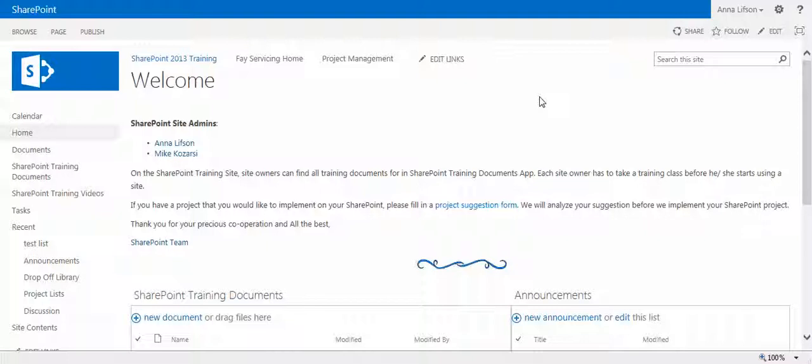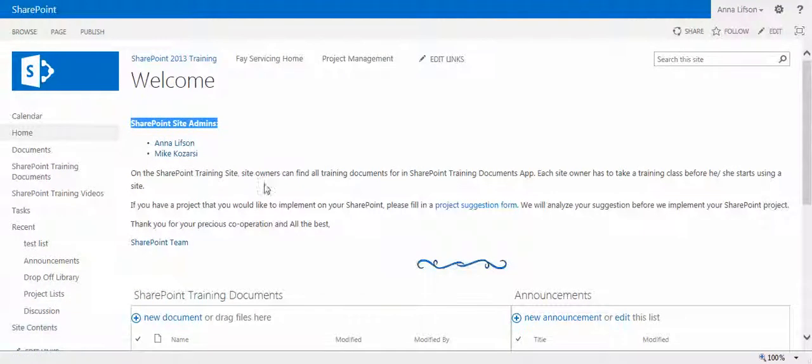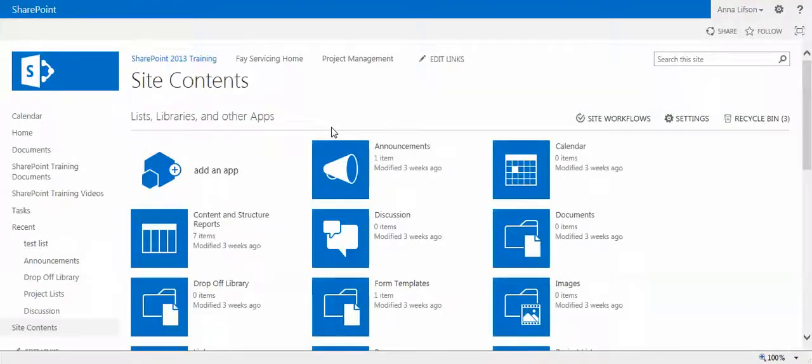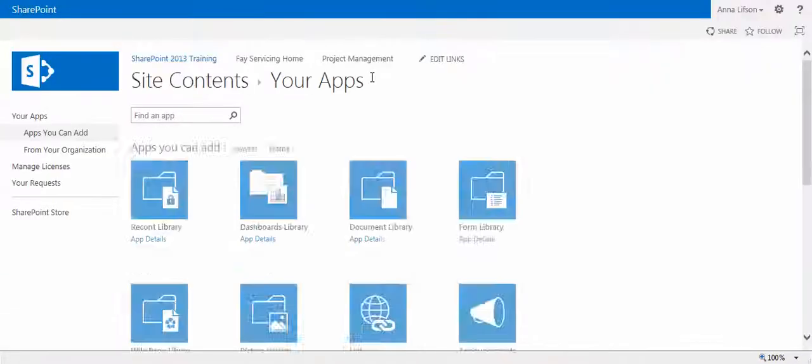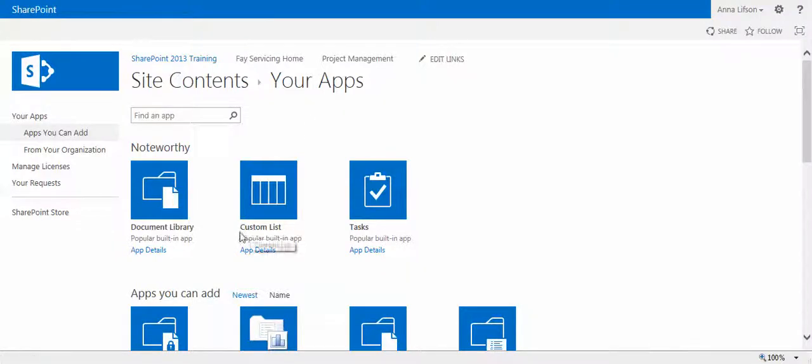There are two ways for you to create a list app. First, you click site contents on the left with launch. It will take you to the window of site contents. Click add an app. Then you select custom list app right here. That's the first way.